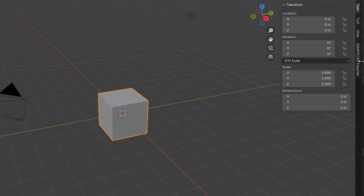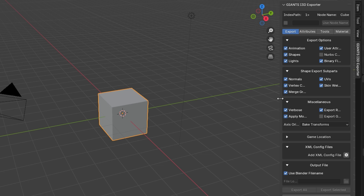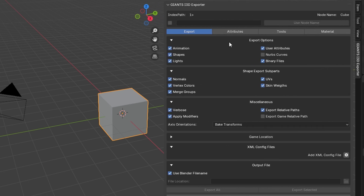Once that's done, you can export your files as i3D Giants format. Click on the little tab up here and it will open up. You'll have the Giants i3D Exporter right there, and every time you use it you have to choose where you want the file to go.